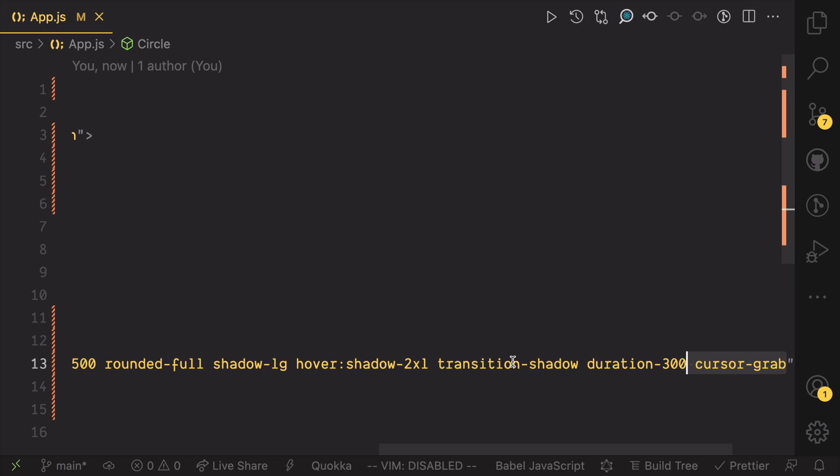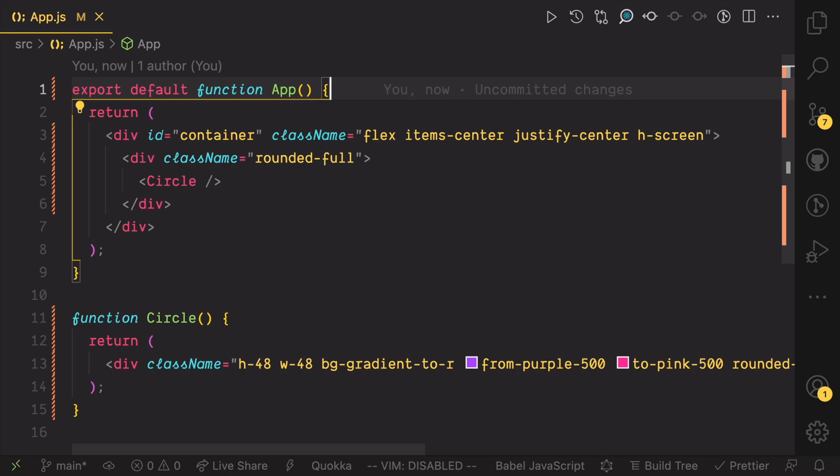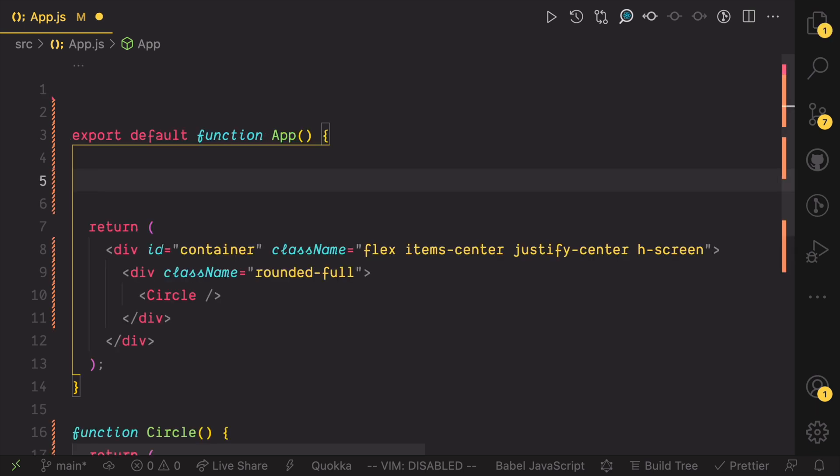And finally, we need to give the user a visual feedback that they can grab the element by turning the cursor to grab when you hover over it. Now that you have an element to drag, we need to make it draggable by binding drag events to it.